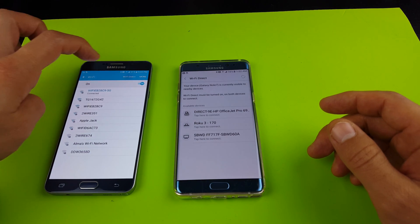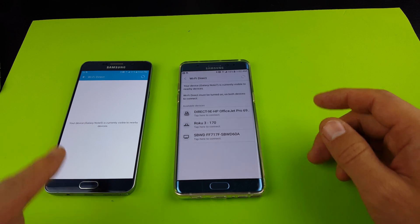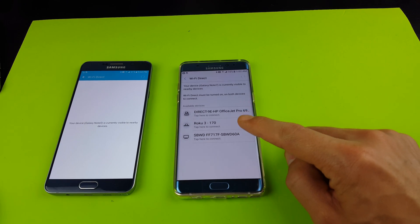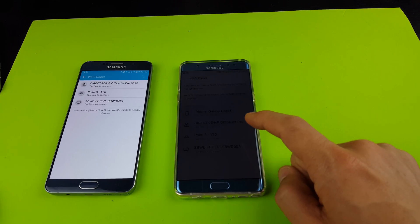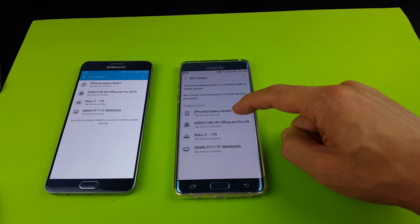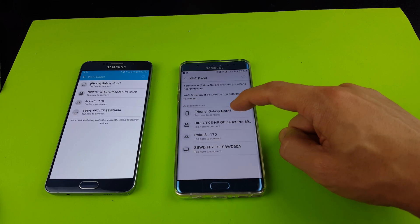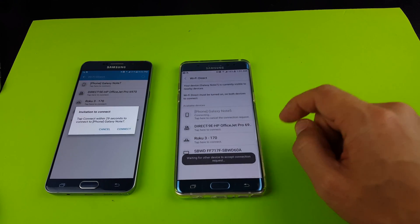Now once I have this on, my Note 7 will be able to see my Note 5, and there's my Note 5. And that's basically how you would connect if you're connecting phones.